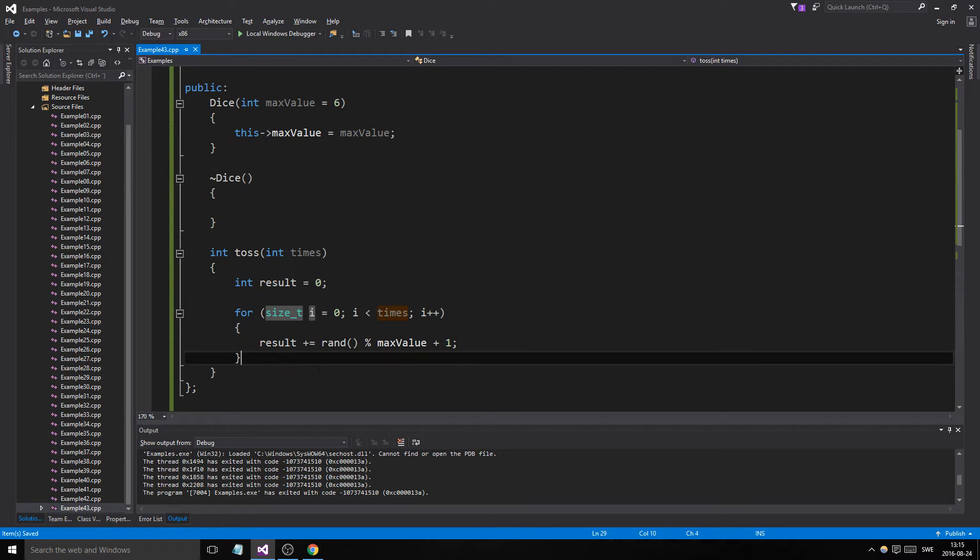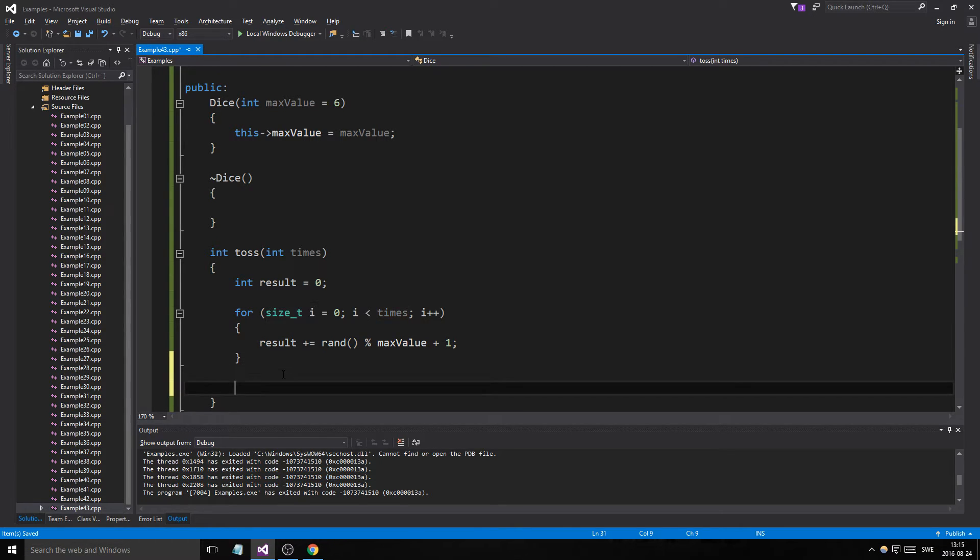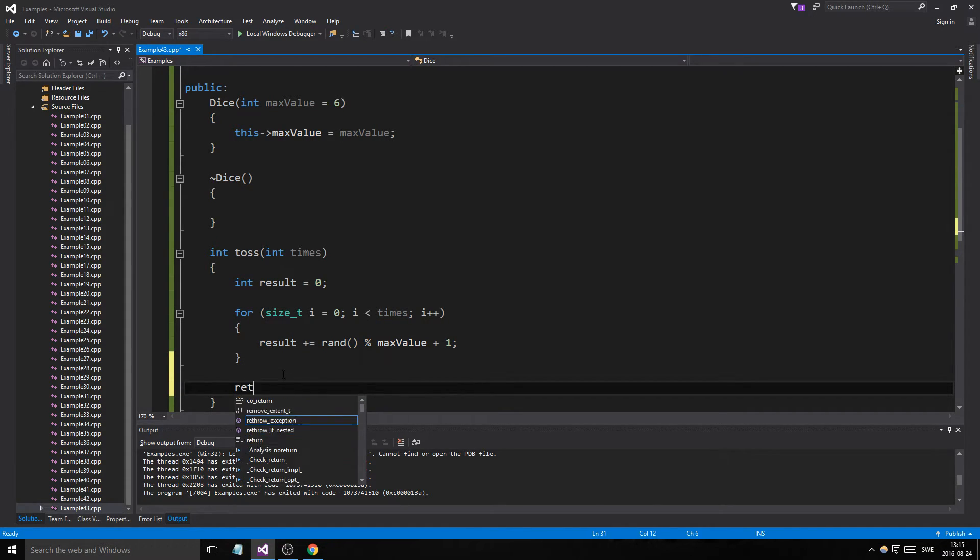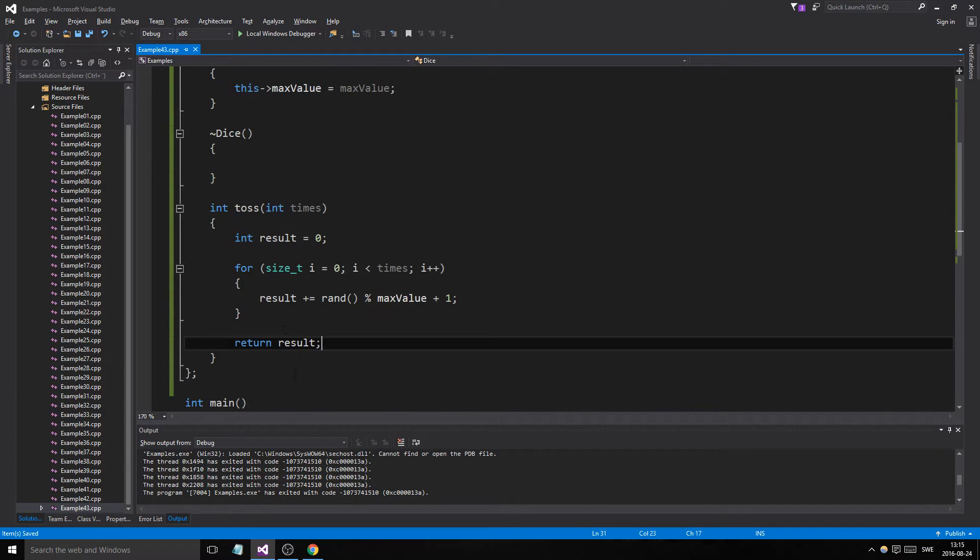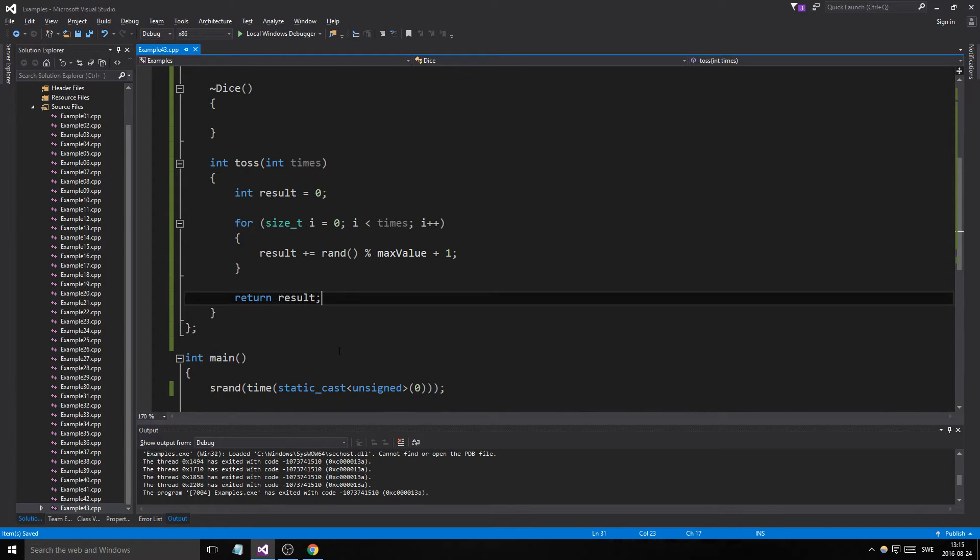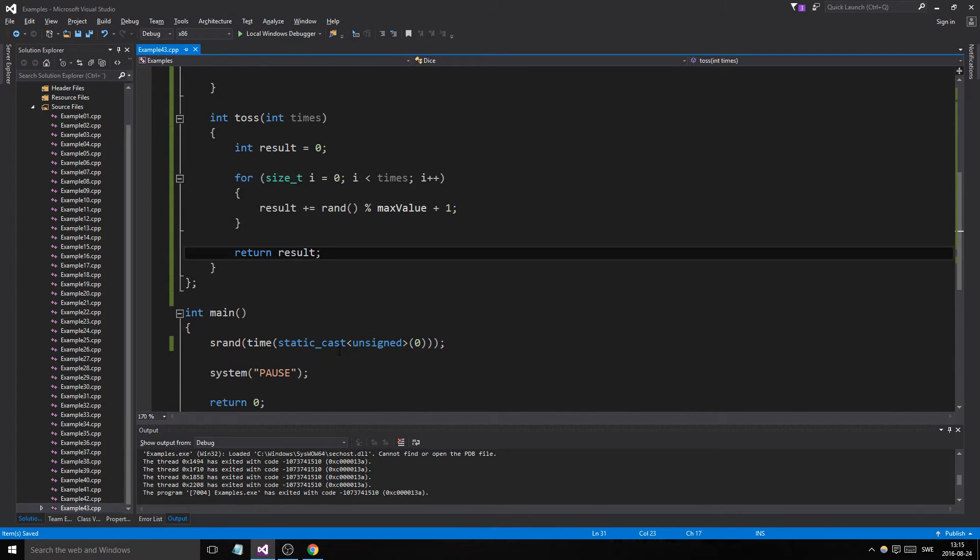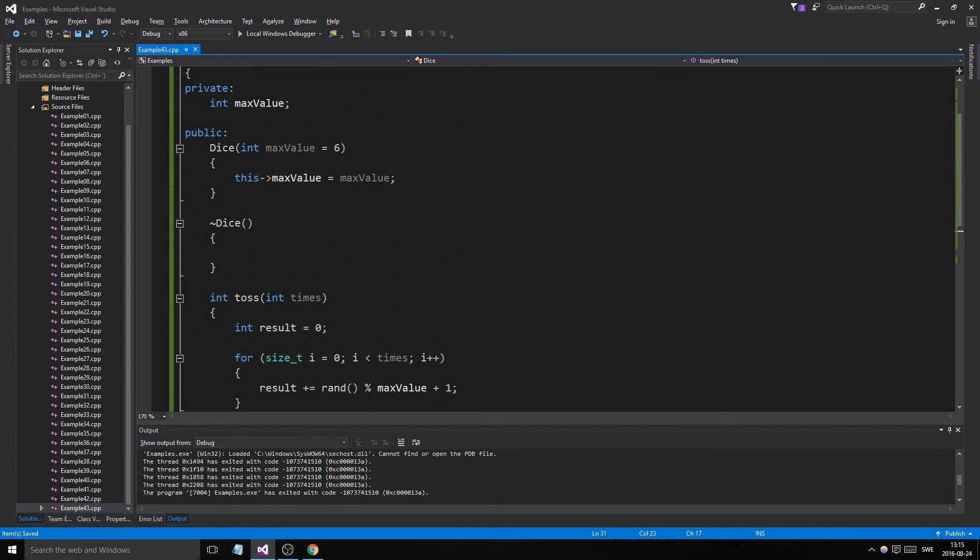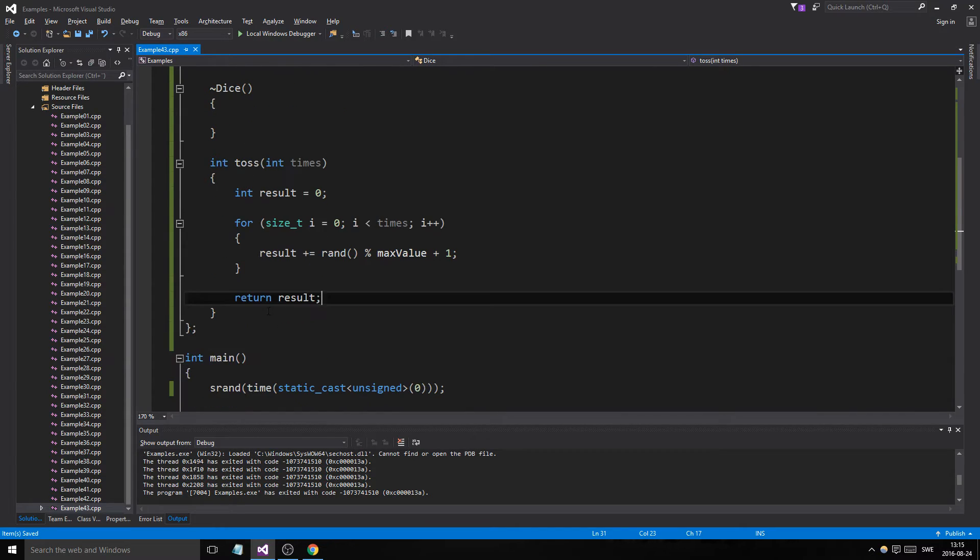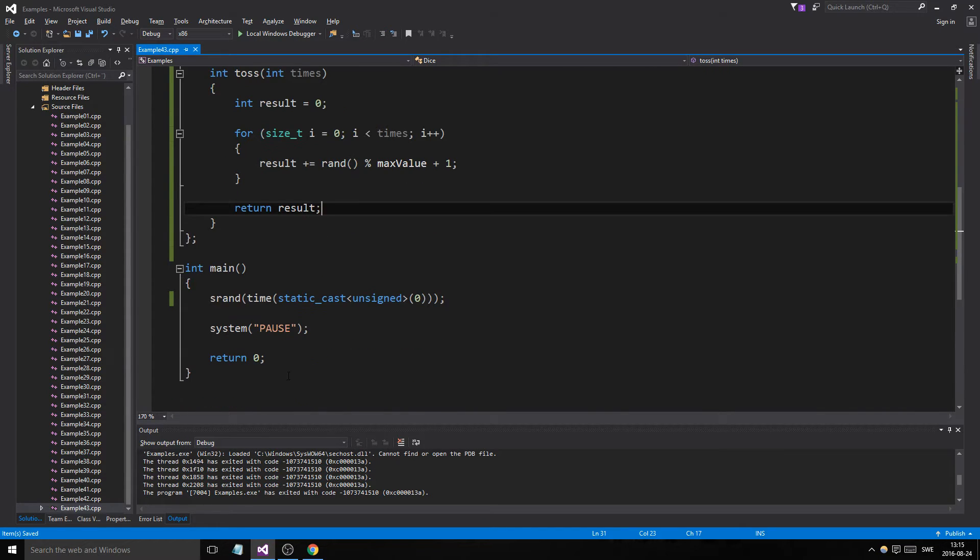So it'll just add that, add that, add that. And then it will return result. There we go. Perfect. That's dice class, ladies and gentlemen. That's all you need. And you have a toss thingy here.